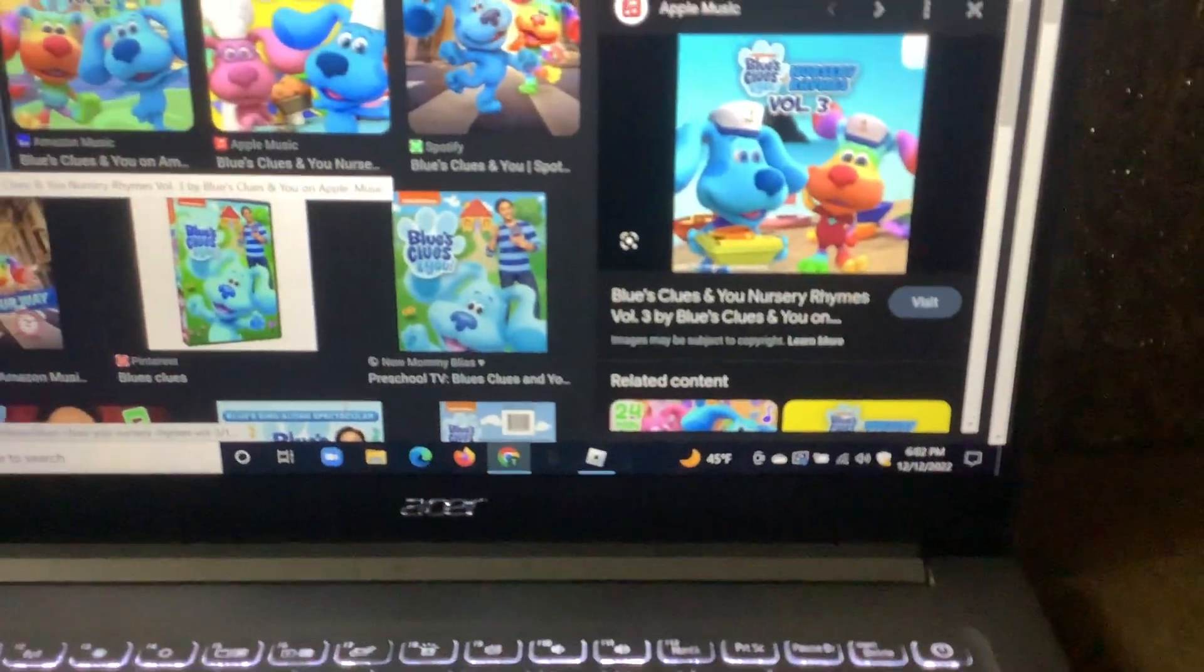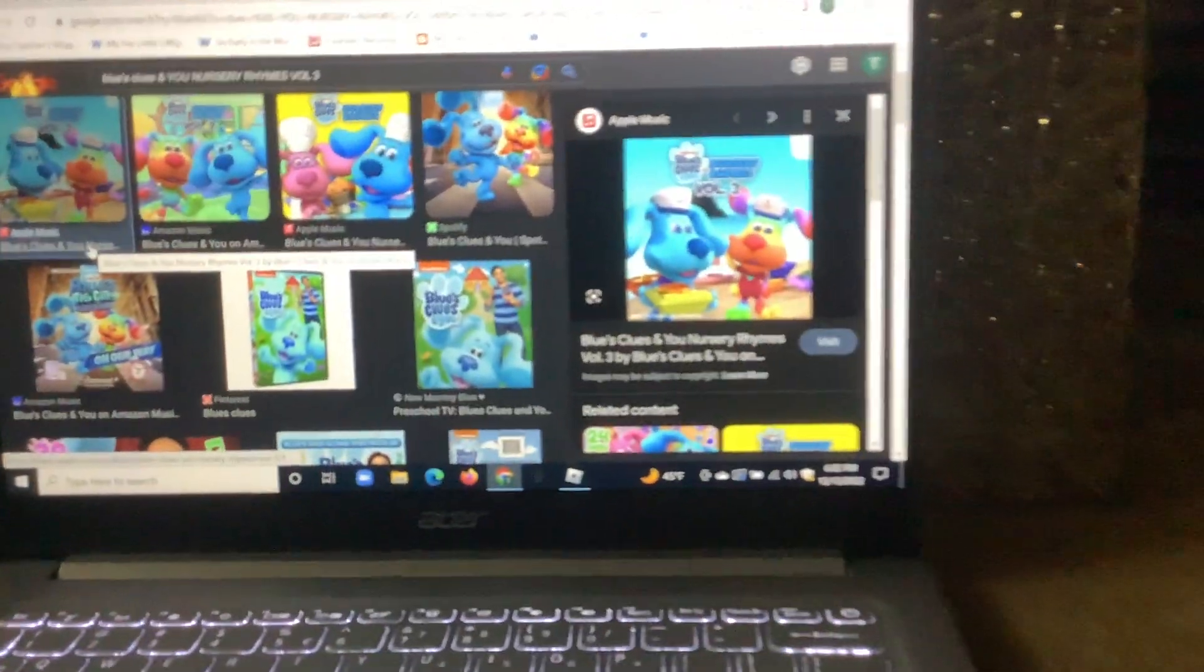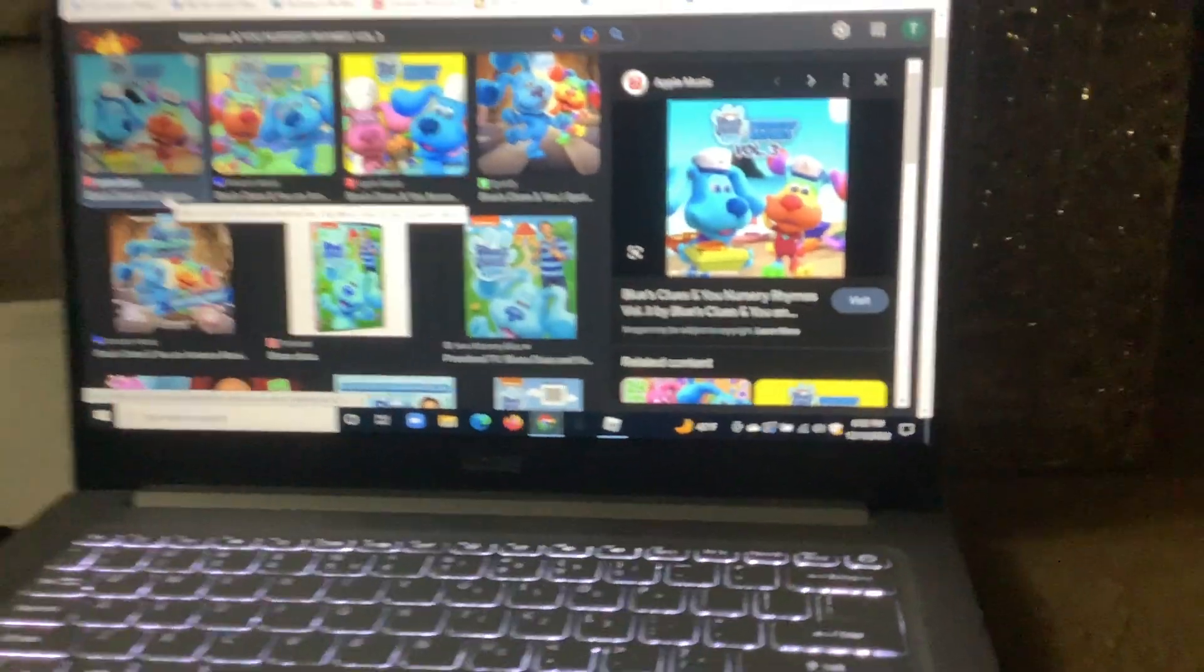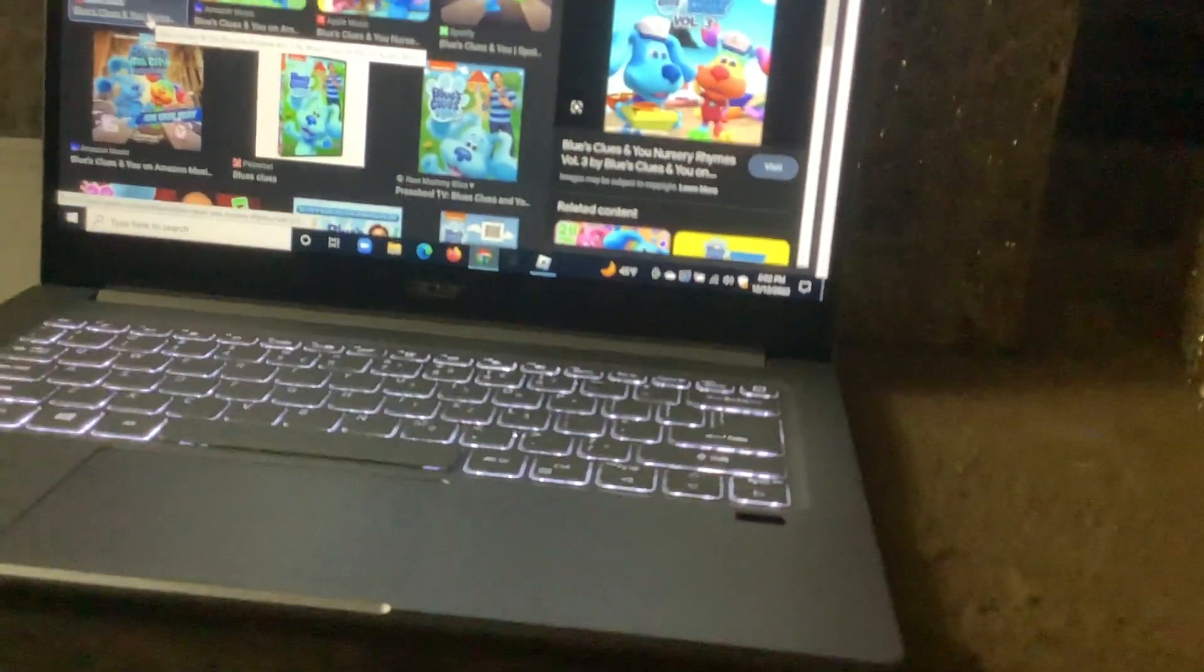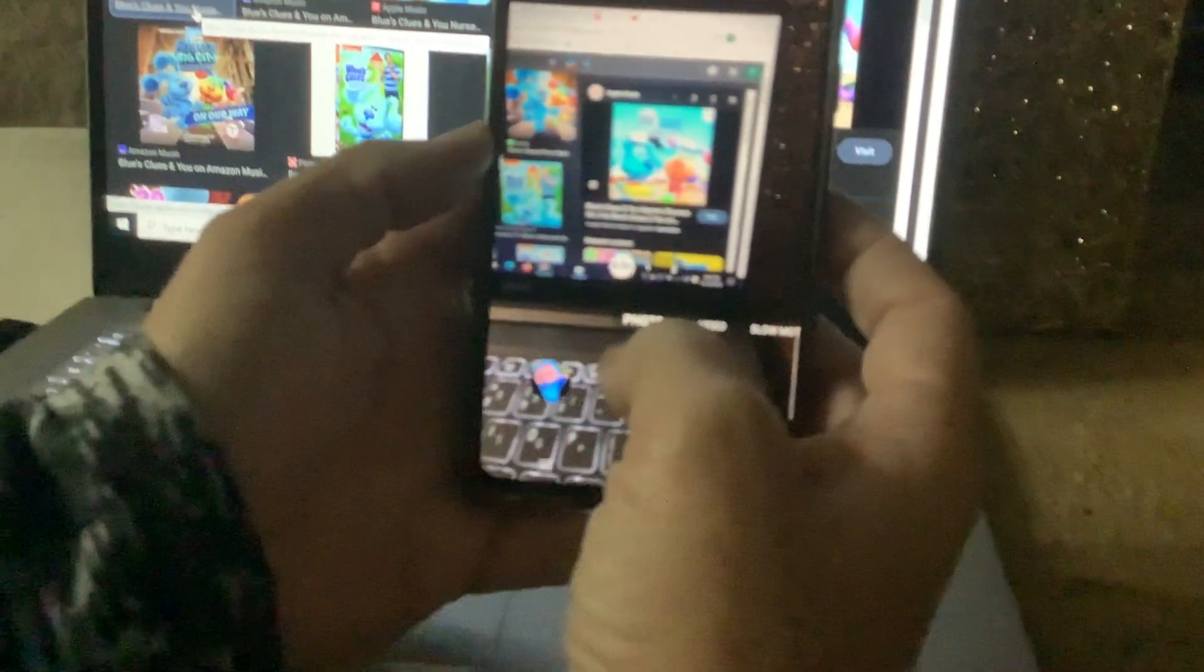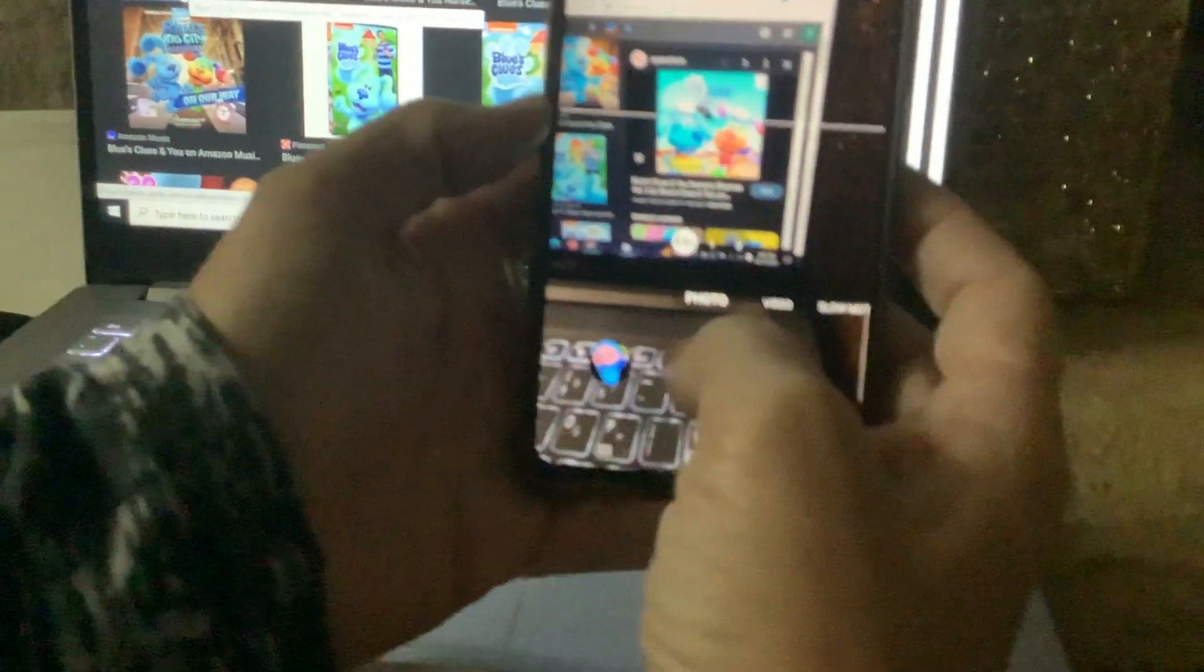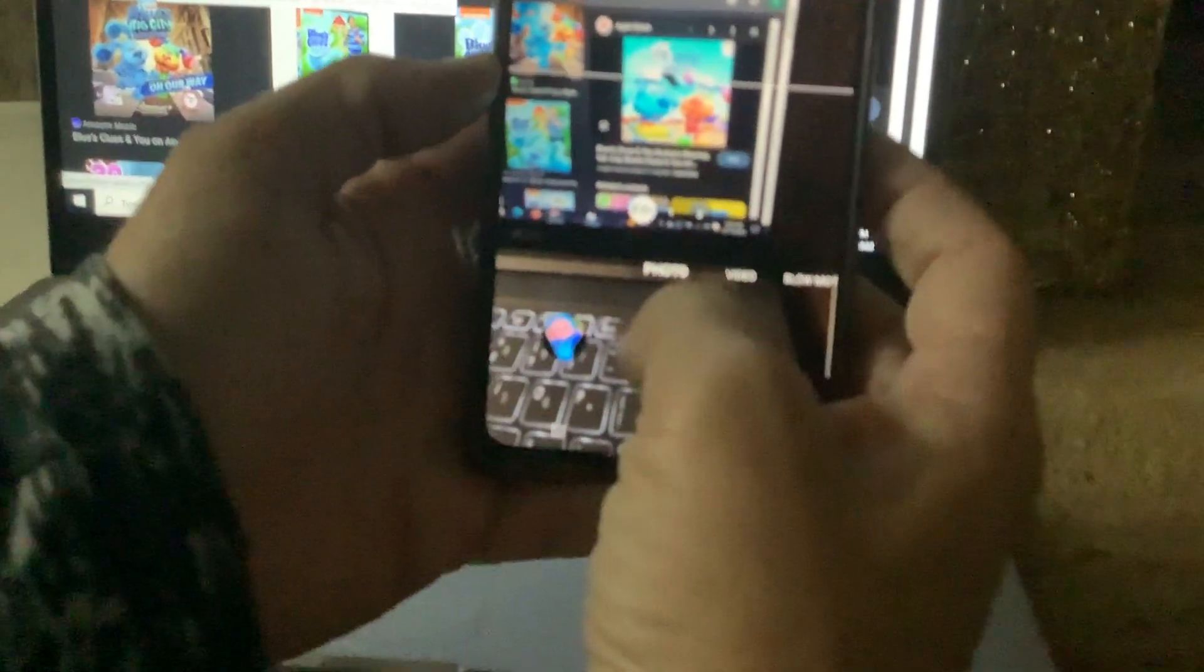This was the rainbow puppy as a sailor. And now if you get the sailor picture, rainbow puppy as a sailor, then you can get that rainbow sailor.